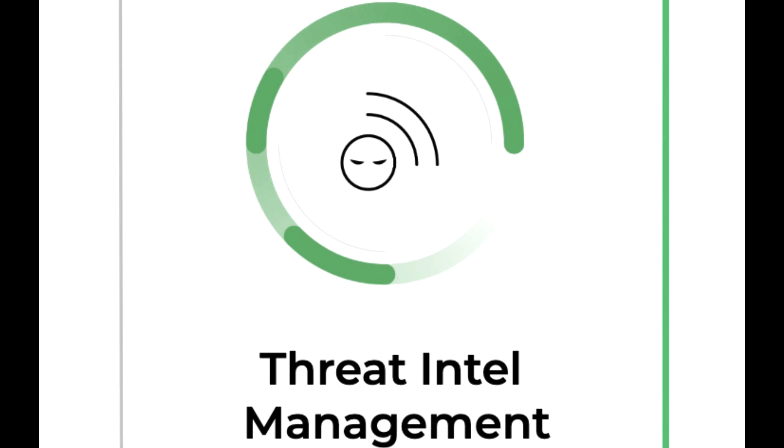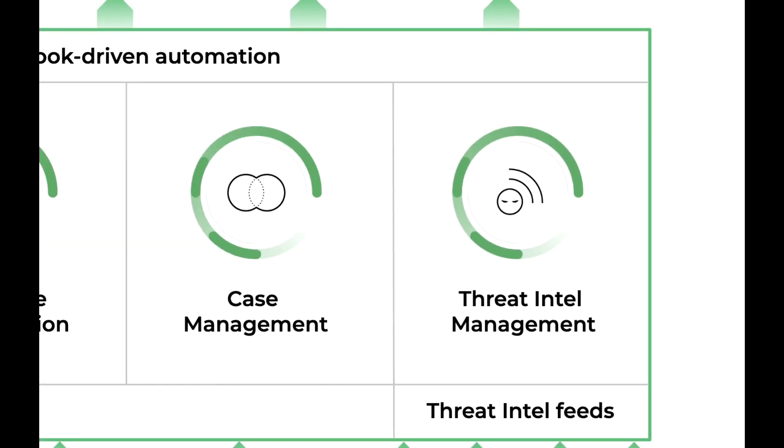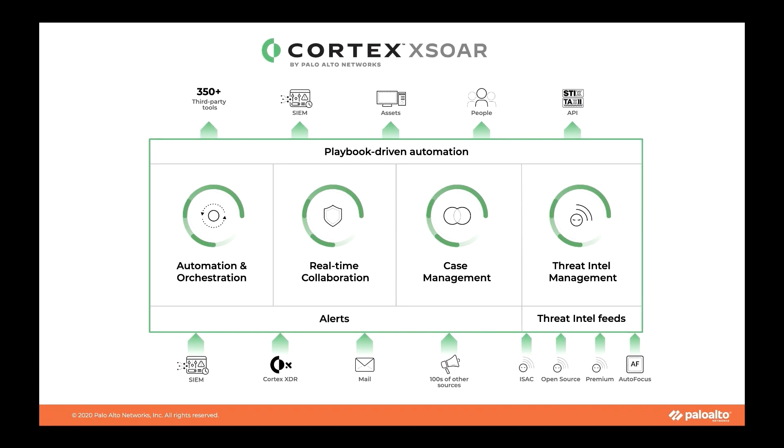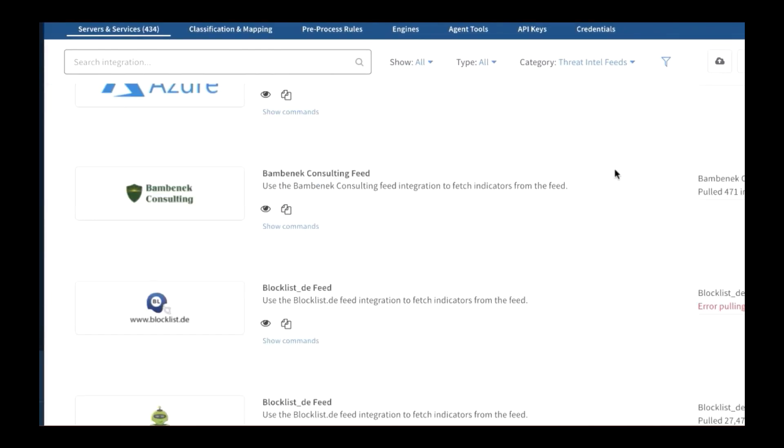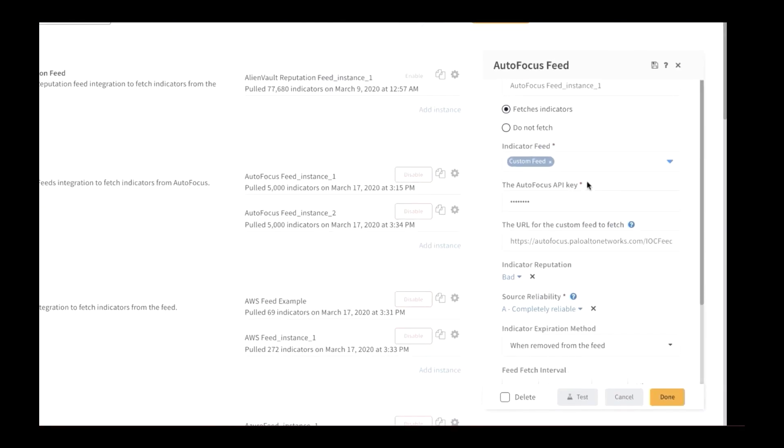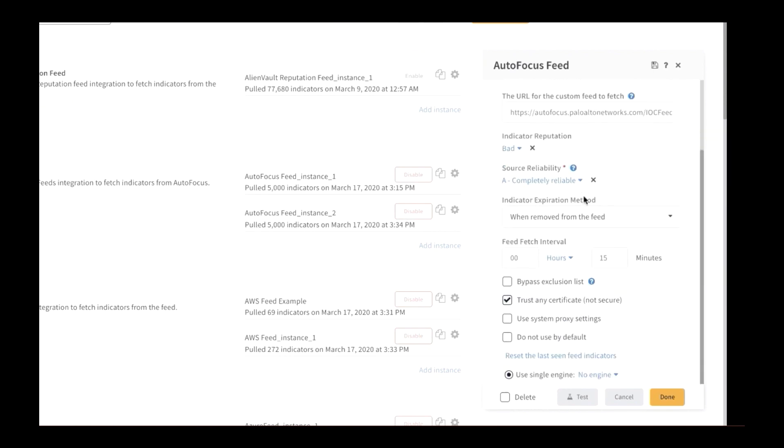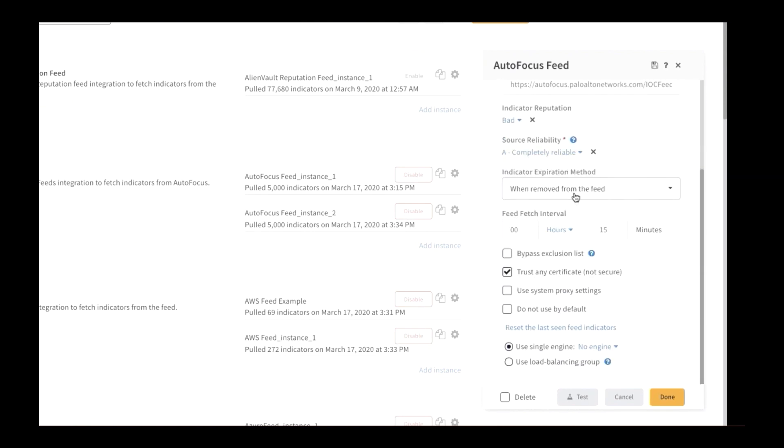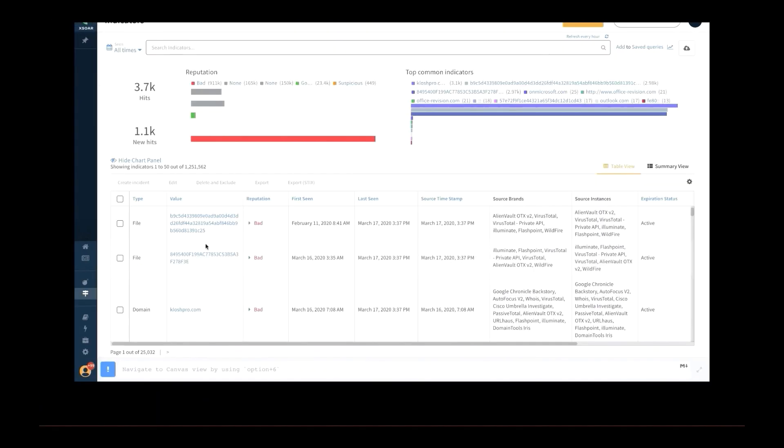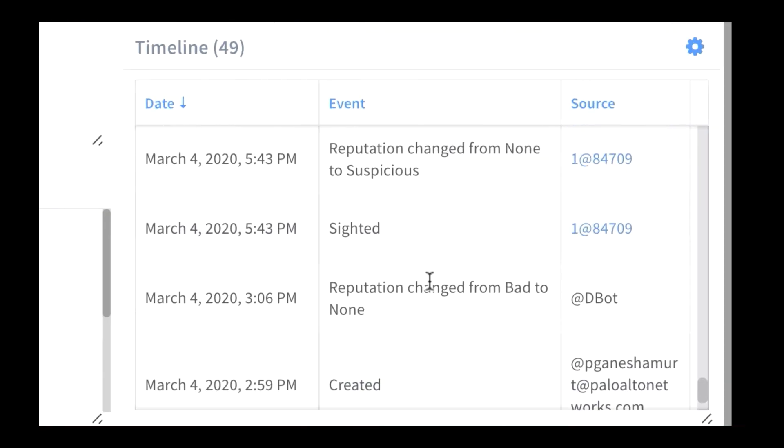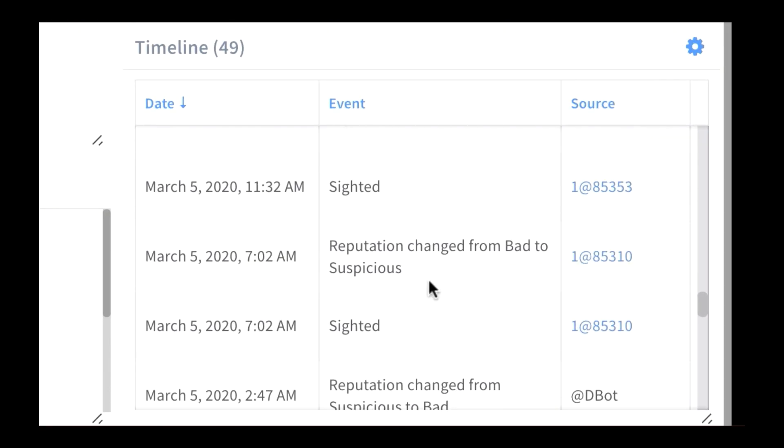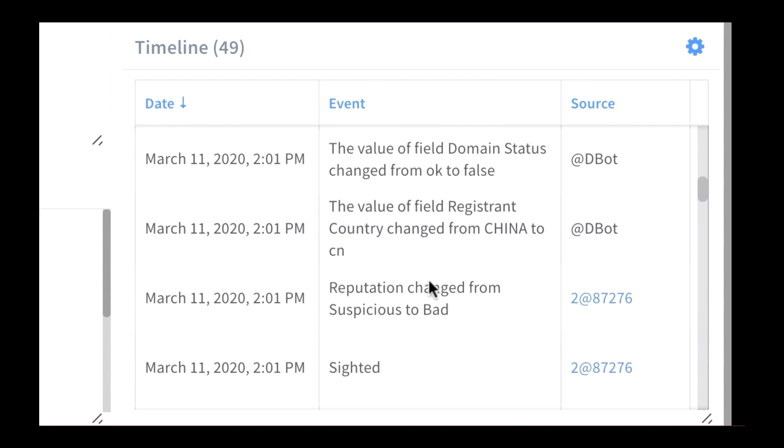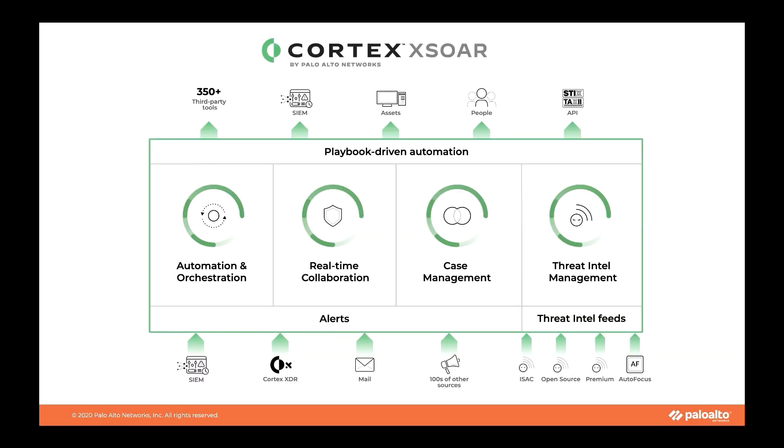Cortex XSOAR is the industry's first extended security orchestration, automation and response platform with native threat intel management. Offering security teams can take full control of threat intel feeds and indicator-level management and gain complete visibility into the indicator lifecycle.